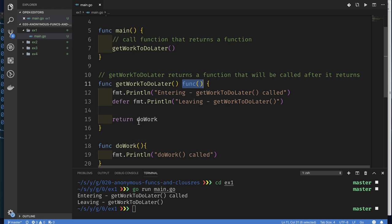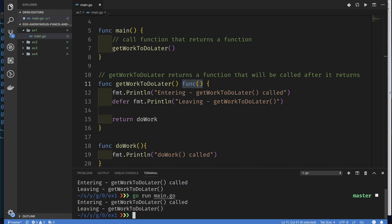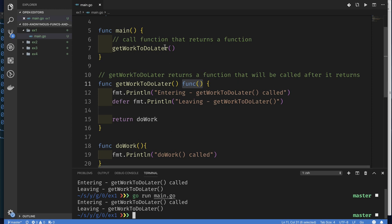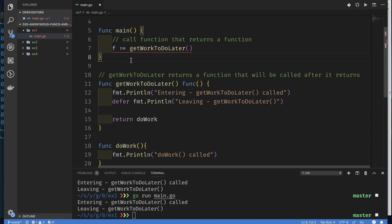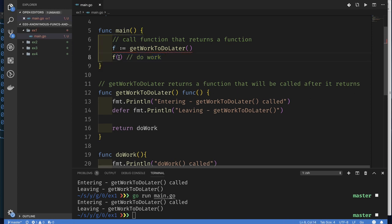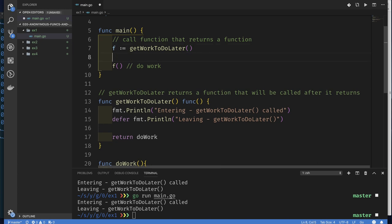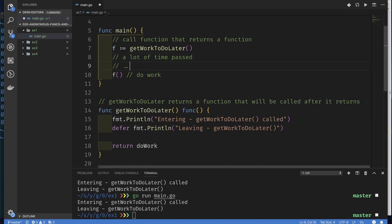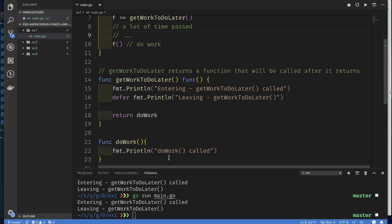Everything is good — no error. The output will look very similar to before. My `getWorkToDoLater` is returning a value but I'm not saving it, so I can save it in a variable like `f`. Then I can call the function that was returned, representing calling `doWork` at a much later time. I could have done many other things between calling `getWorkToDoLater` and actually calling the function to do the work, and we should expect to see 'doWork called'.